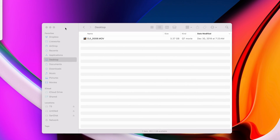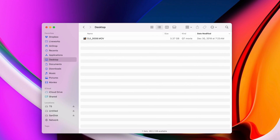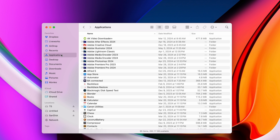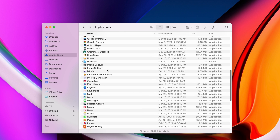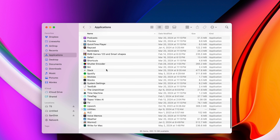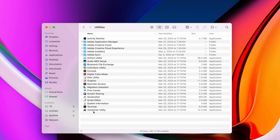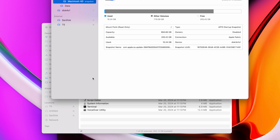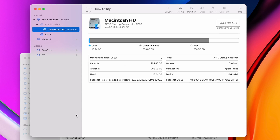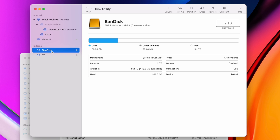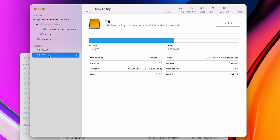Another way to check this is to launch Disk Utility, which lives in your Applications folder. Disk Utility is also what you would use if you wanted to switch to a different format. Here you see your storage devices listed with some basic info like space used, space available, and what file system your drive is currently using.